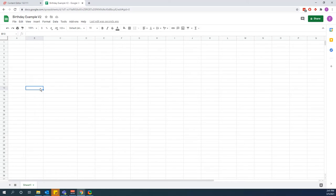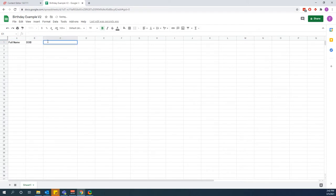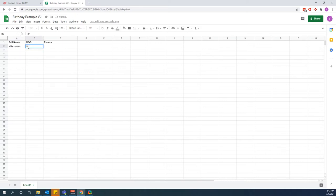To get started, I'm in Google Spreadsheets and first we need to make our spreadsheet. We need to make some headers: the person's full name, then date of birth, and then a column where we're going to provide the direct link to the picture of the person because we can't put the picture in the Google Sheet itself. So I'm going to type in the name, the date of birth, and paste a picture link I already copied.